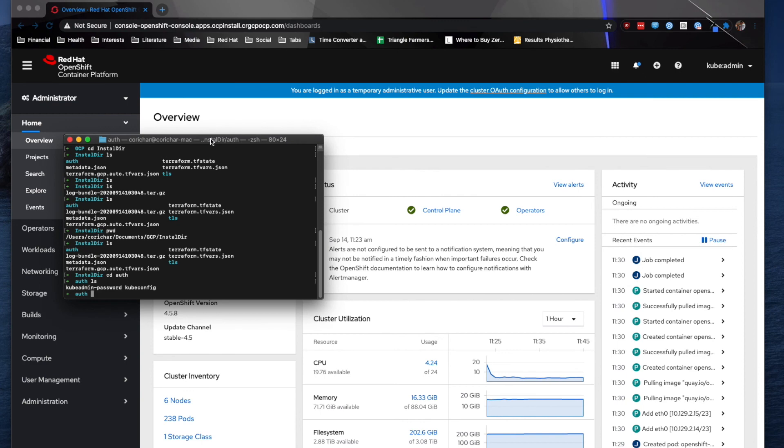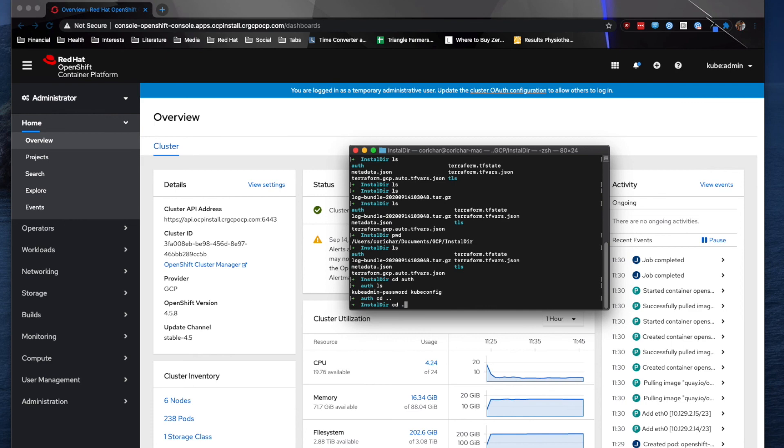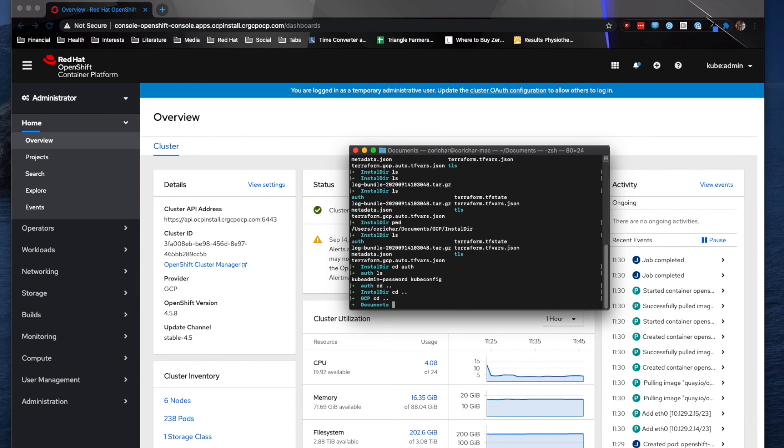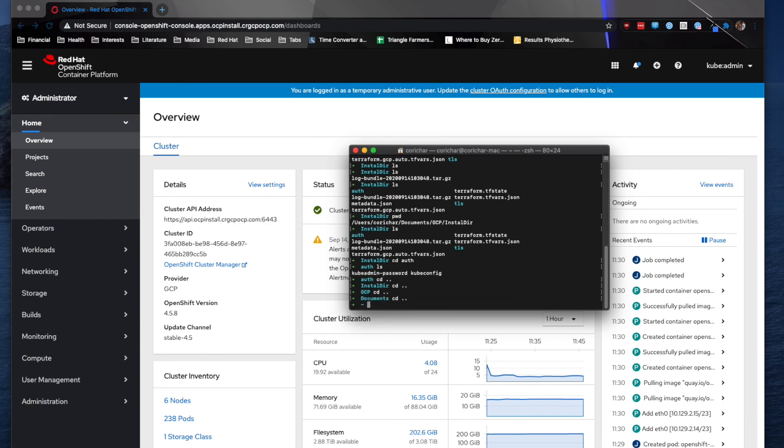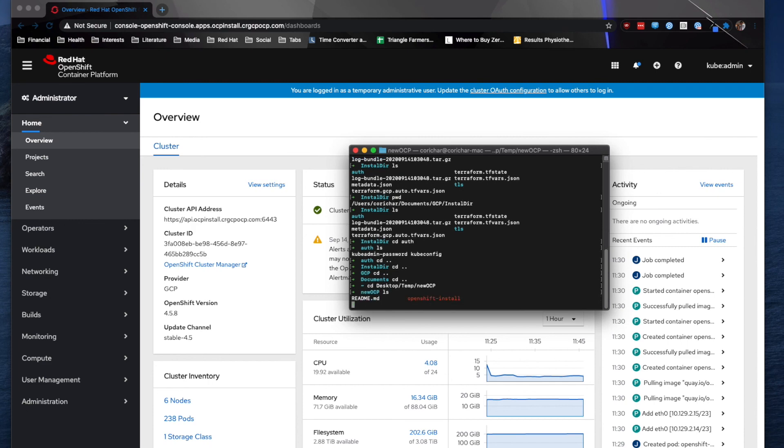So I'm going to exit out of that. And then to destroy it, I'm going to navigate to the location of my OpenShift installer file. So that would be under my desktop temp new OCP. And as you can see in here, this is OpenShift install and the readme.